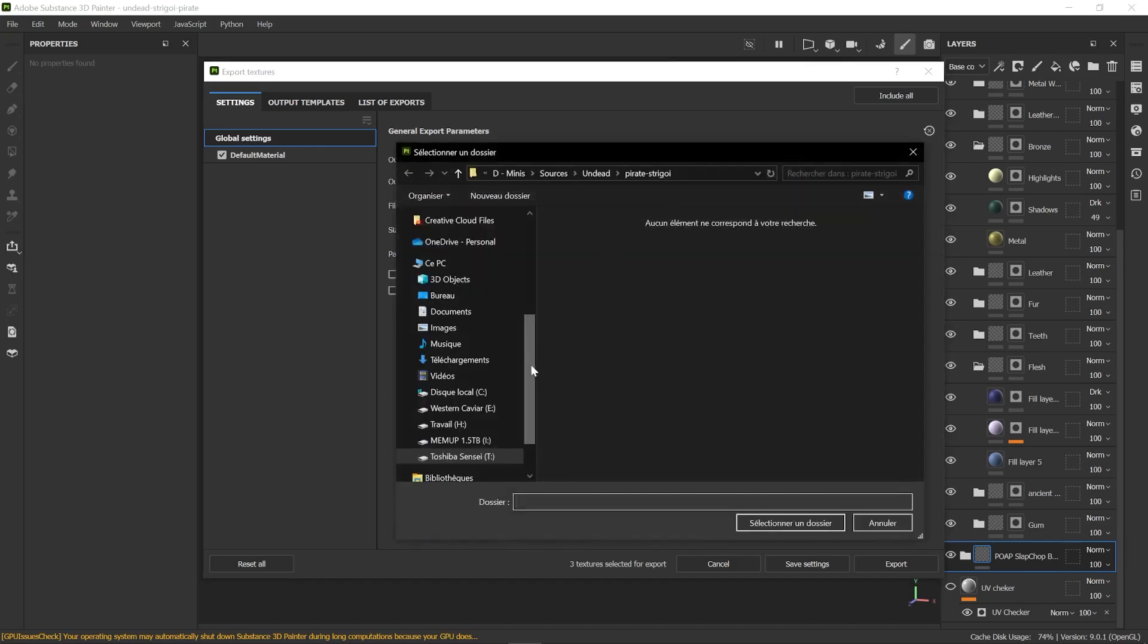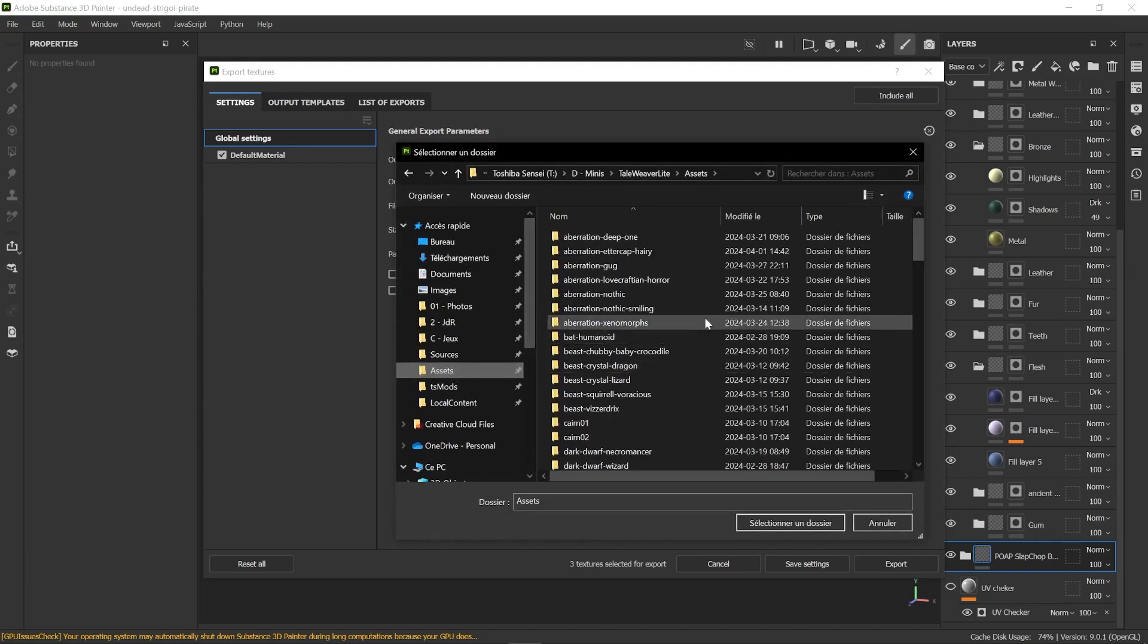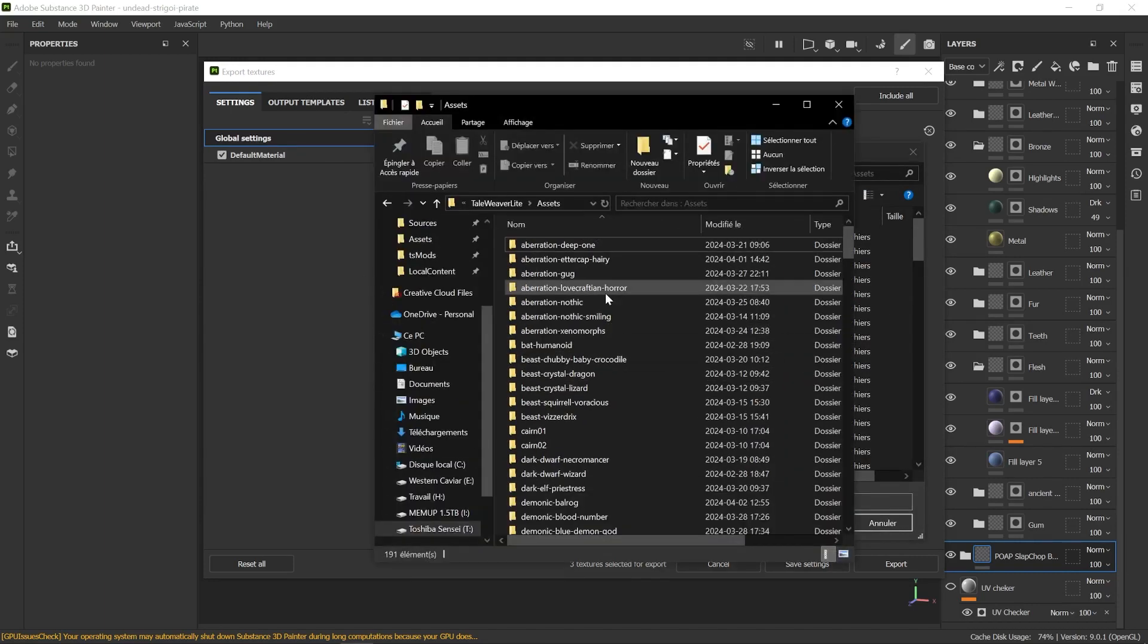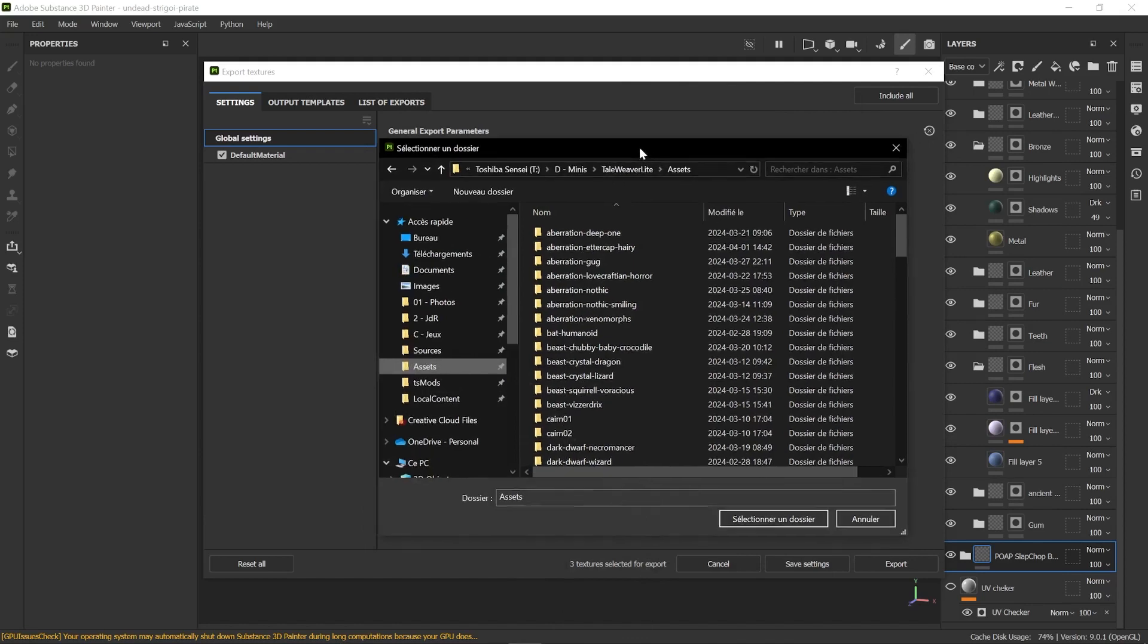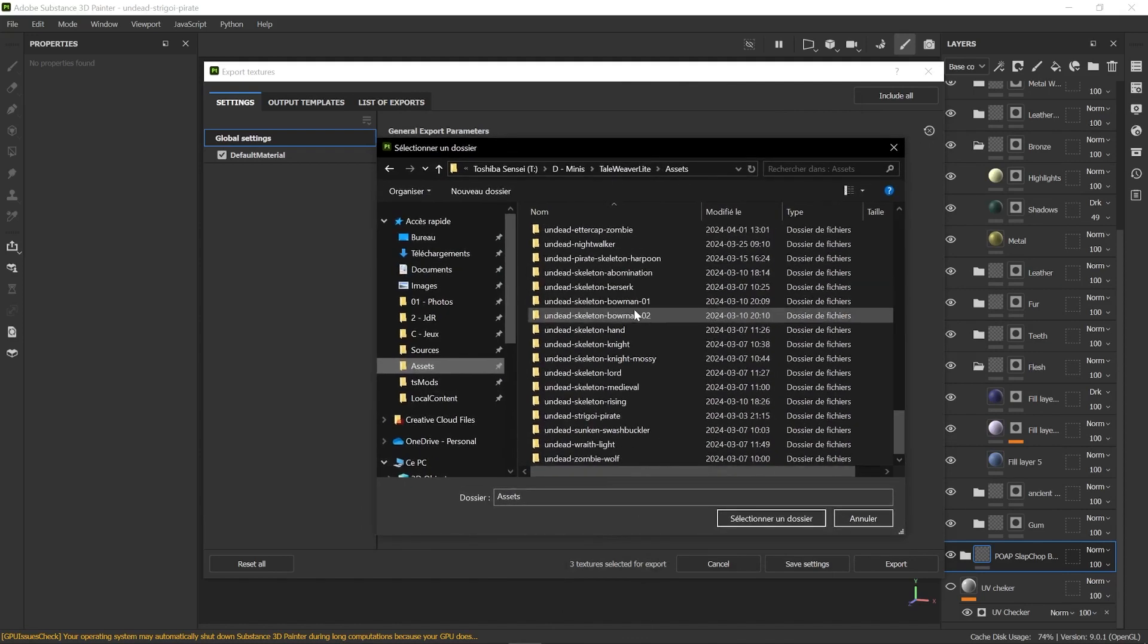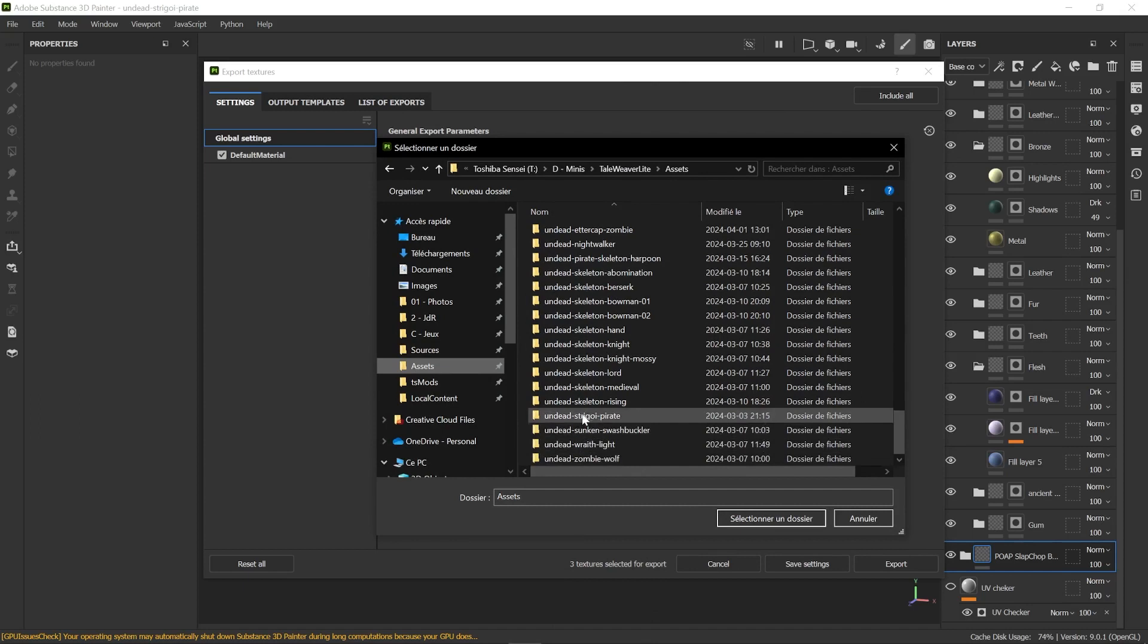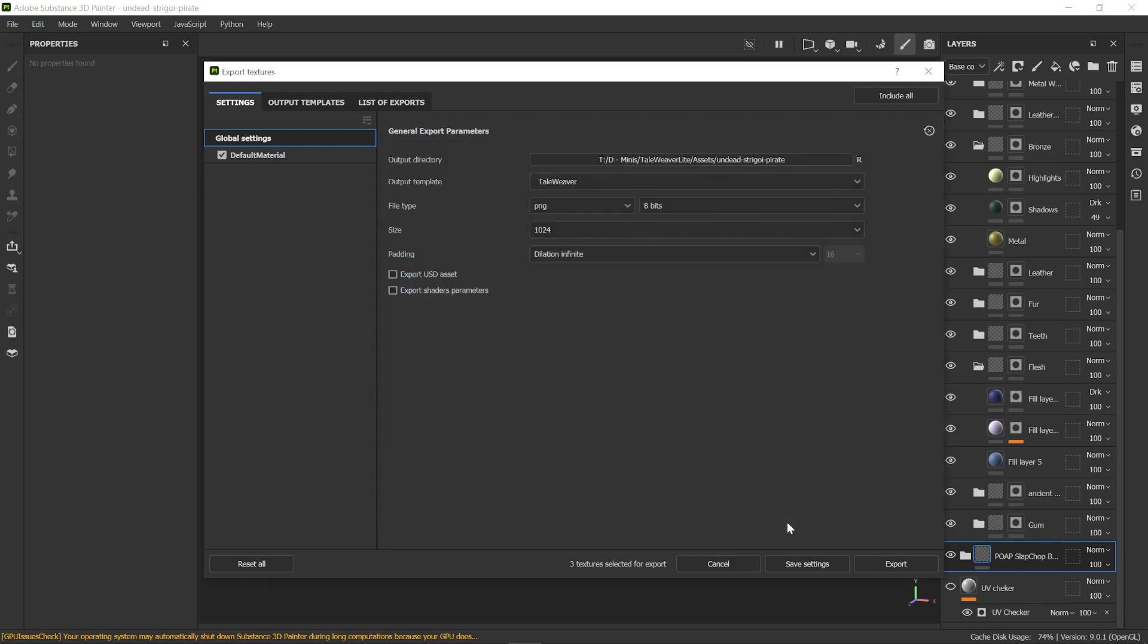Then I'm going to select the location of my exports. It's going to be the asset folder from Unity. Remember the one we found first when opening the project. As you will paint many minis, your folder will be stuffed with a lot of assets, so it's best to create folders and name them accordingly. This one is an undead strigoi pirate. I'm naming my folder as so and selecting it, then pressing export.